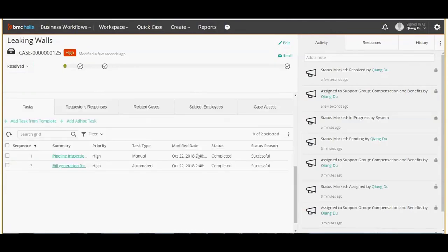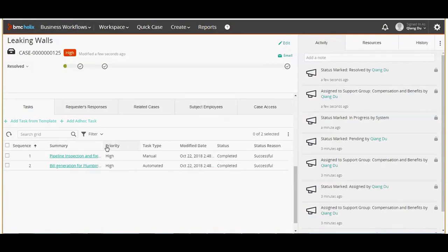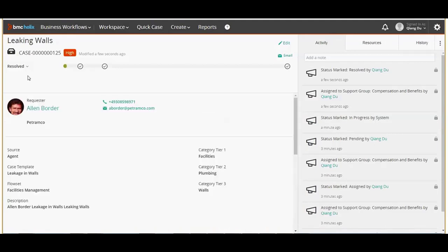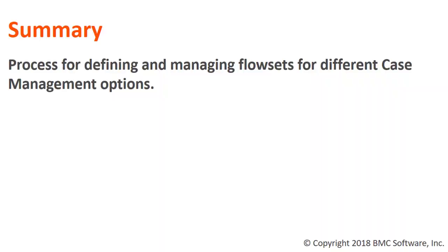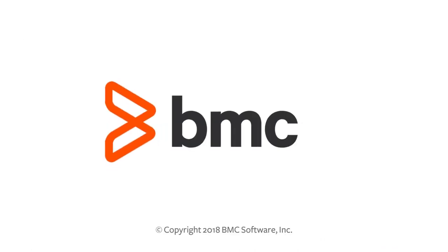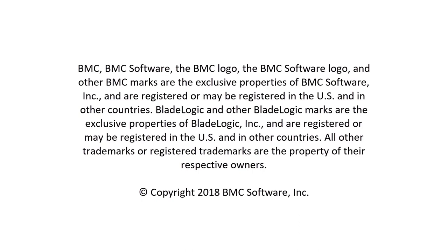Let's open this task and set this task status to completed. Select the status reason as successful and save the task. On the task detail screen click view case to see the case status. We can see that the case has been resolved. Let's see what is the status of the automated task — we can see that the task has completed successfully. This indicates that once the manual task is completed, the next task in sequence which was an automated task was activated, ran successfully, and resolved the case. In this video we went through the processes of defining and managing flow sets for different options under case management. I hope this video helped you in understanding the case life cycle from new to resolved state by using approvals. Thank you for watching.